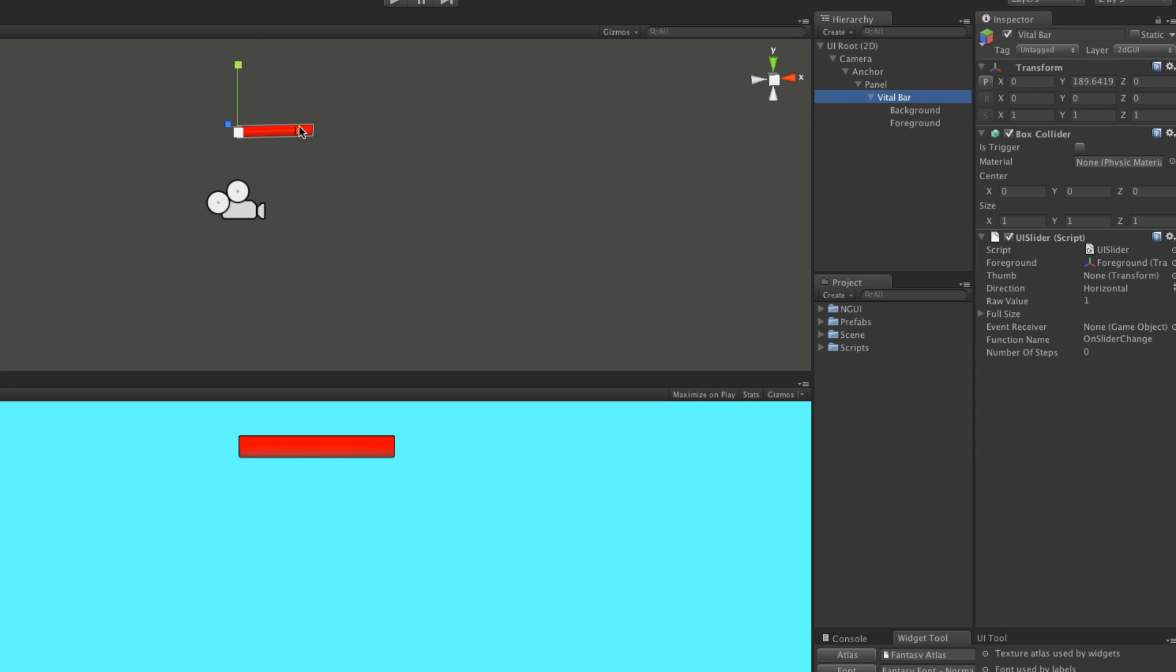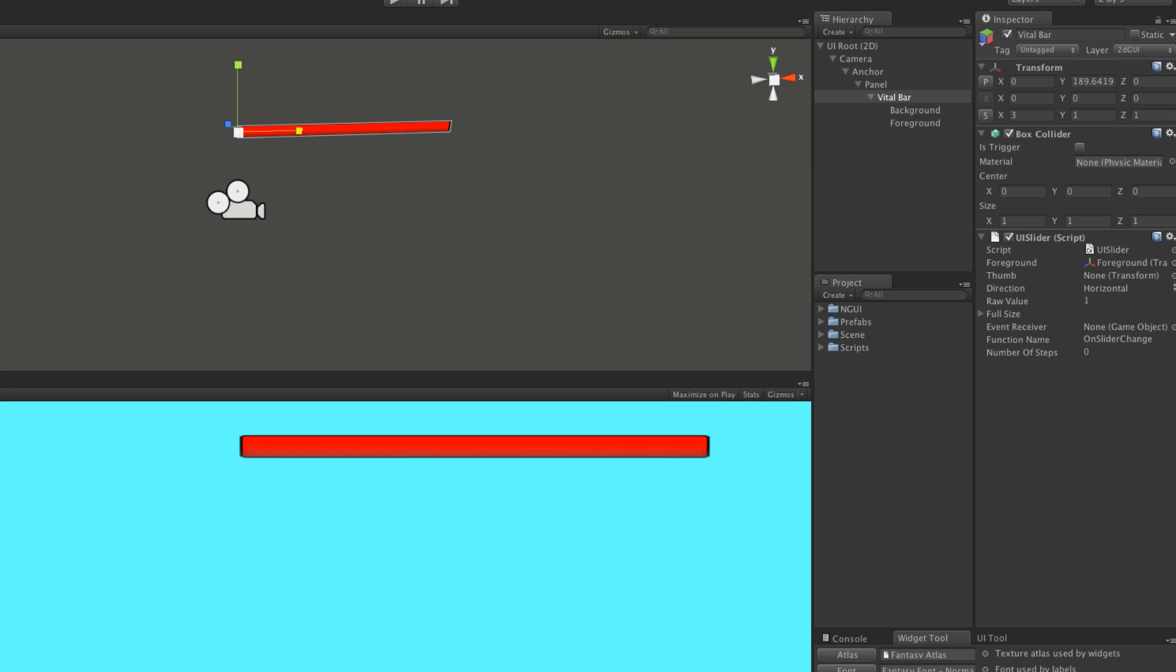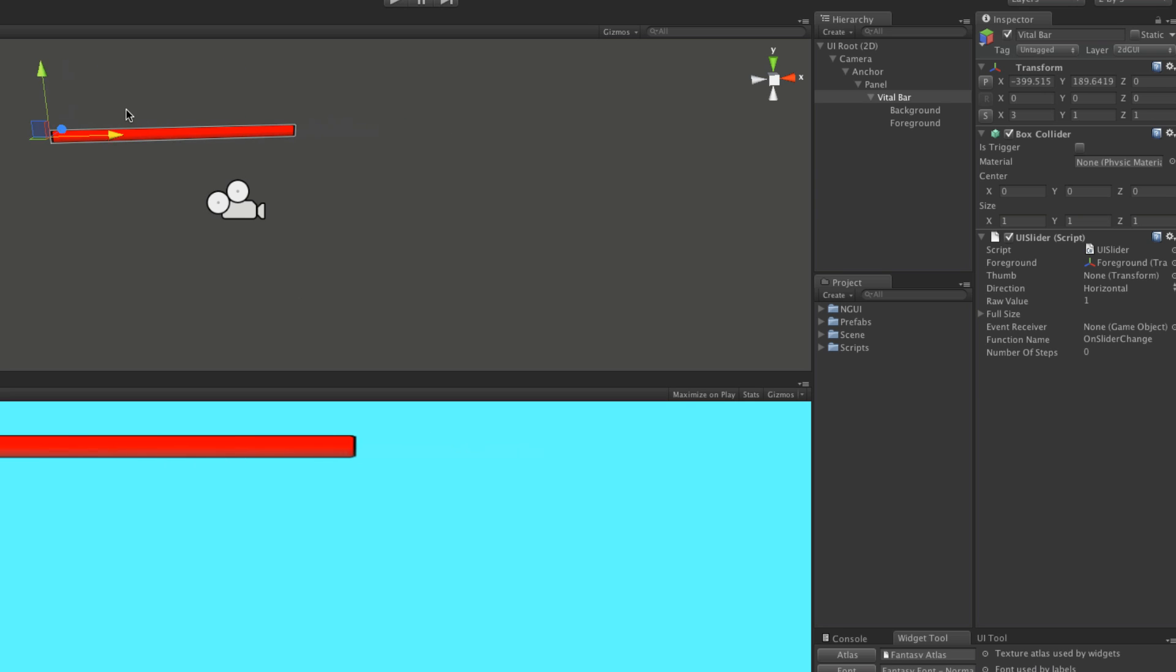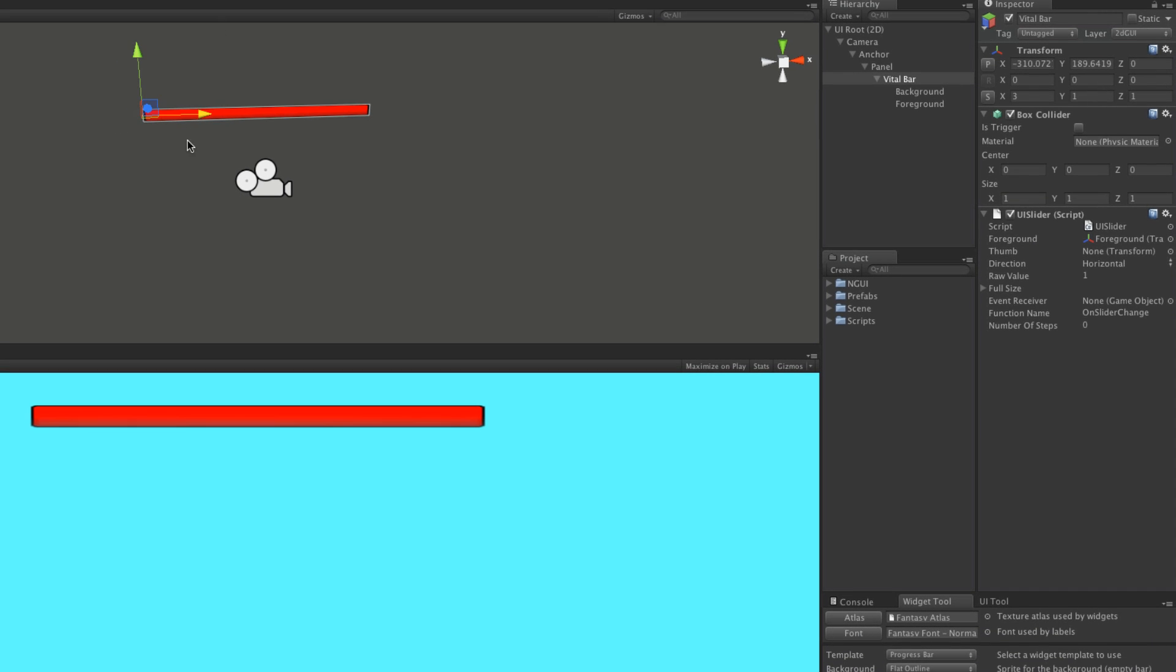I'm going to move this up probably close to the center of the screen. And I do want it bigger, so make sure you have the parent object selected. I'm going to scale it. Let's round this off, make it three. I'll have to recenter this.